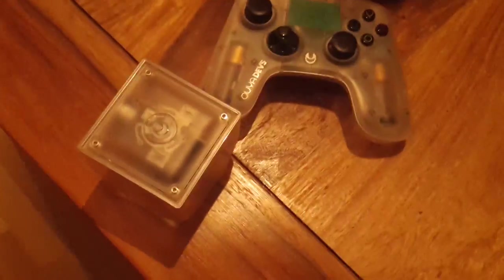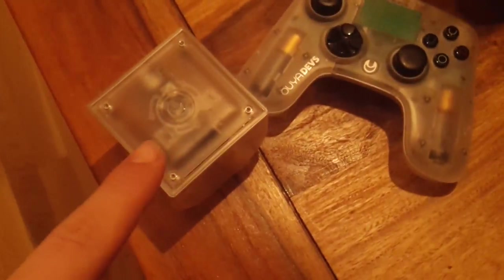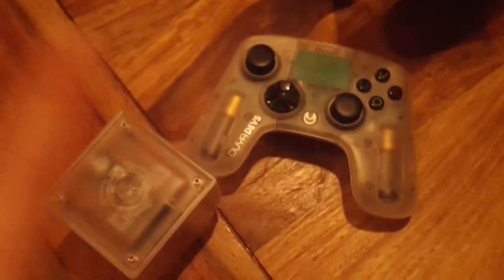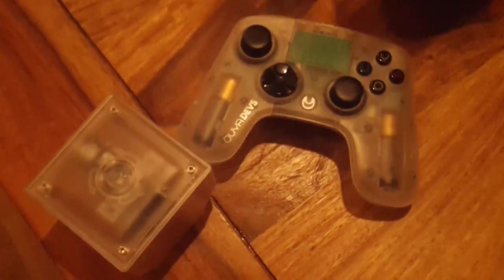Anyways, this is the OUYA console. This is the gamepad, I think you would have guessed.